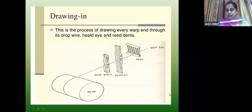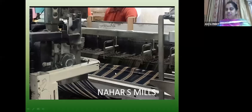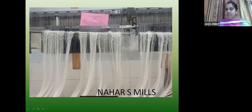Next is drawing-in. This is the process where every warp end is drawn through the drop wire, heald eye, and reed dents. There are hundreds of ends — how do you draw a single end? These are drop wires, loom parts: drop wire, heald, reed. Then you put it on the loom. This is the process of drawing-in.